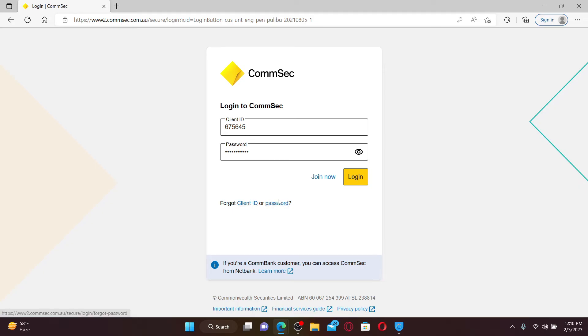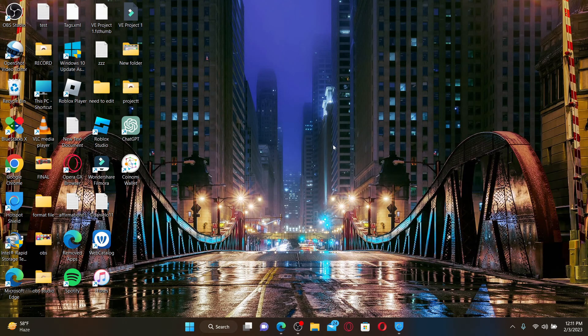After filling in your details, click the login button in order to get access to your Comsec account right from your computer or your mobile devices. That is how it can be easily done.